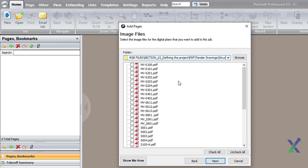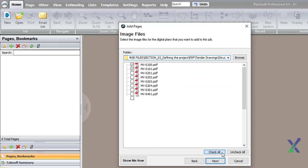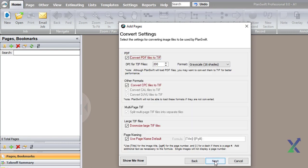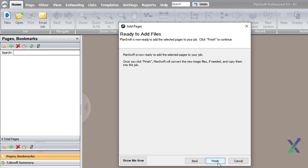Then click on the Check All button. Keep the default settings and click Next and Finish.